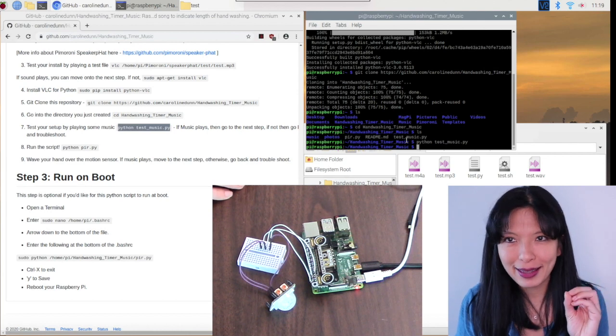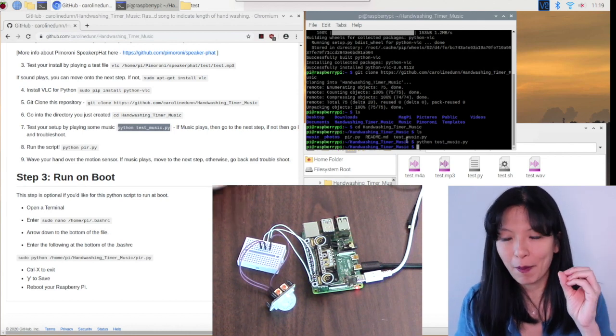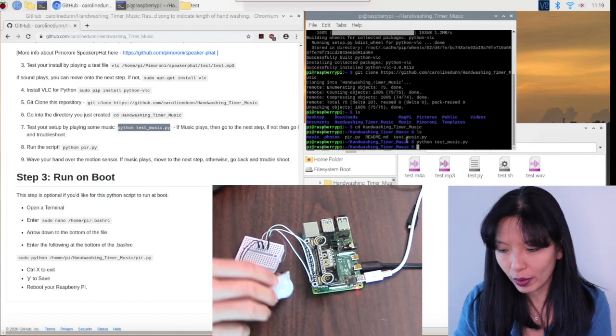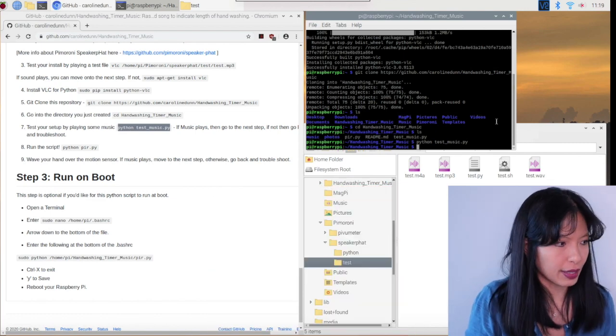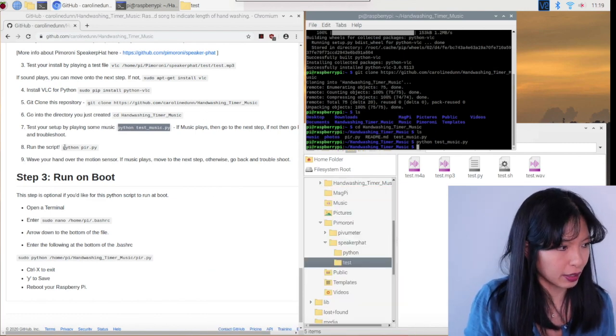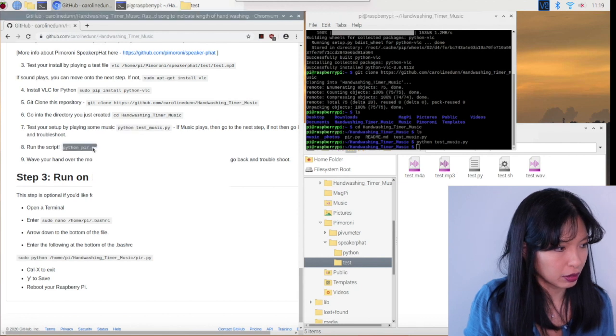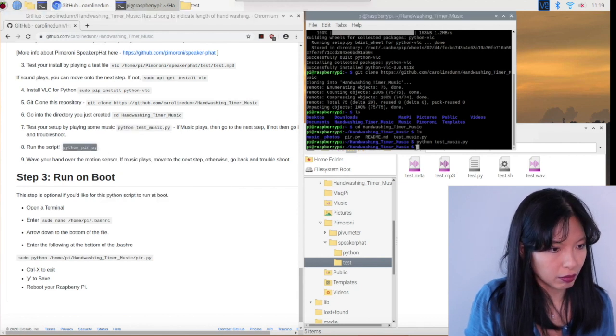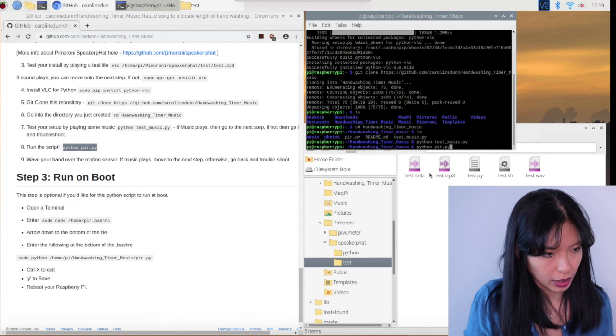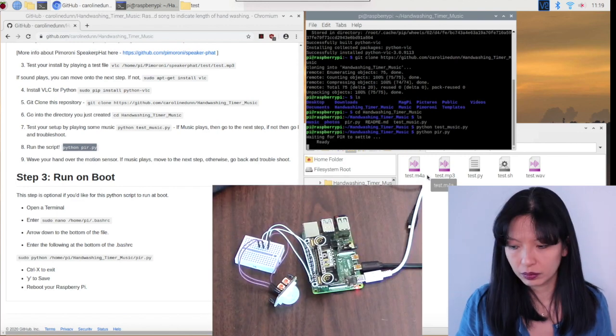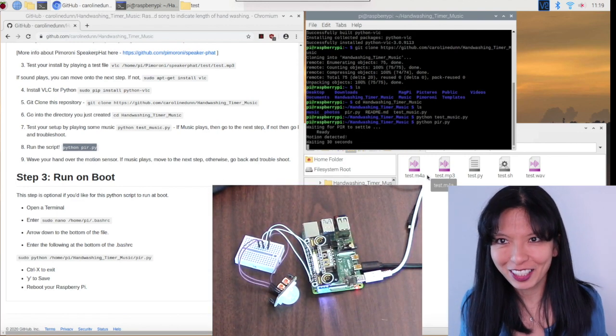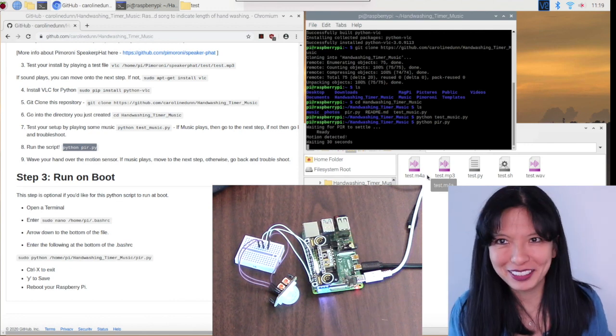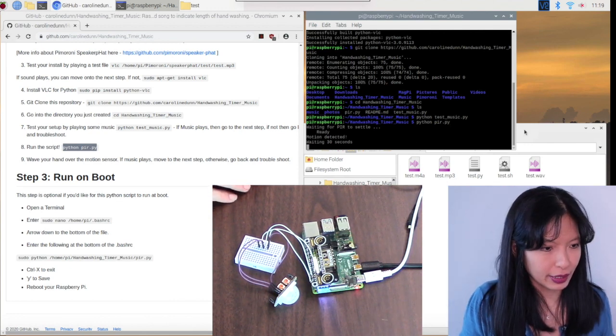So now the last step is to test the motion sensor with the music. And that script is python pir.py. Right click copy, right click paste, enter. And now there it goes. It works. That was pretty easy. And now it's waiting 30 seconds.